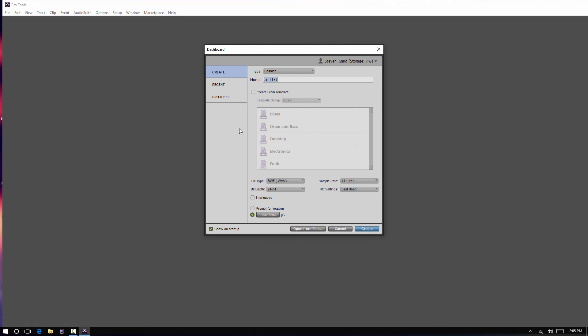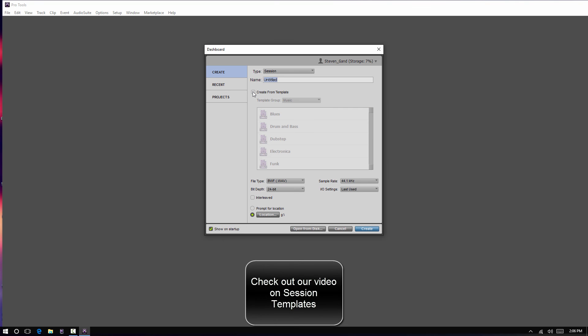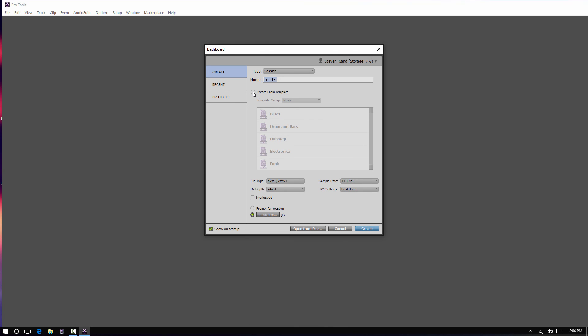So, I covered pretty much all the facets of your dashboard, except the create from template, which I think that's another topic not really useful for this video. So, I hope that helped, and feel free to contact us with any questions. Thank you.